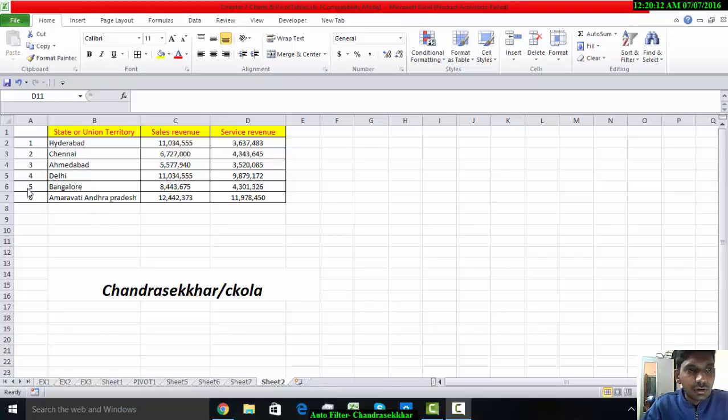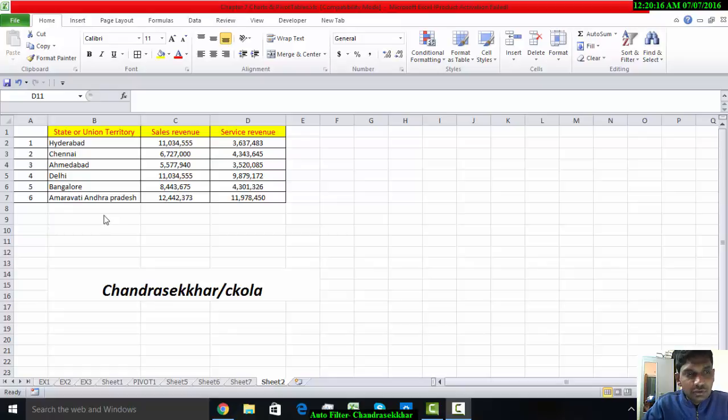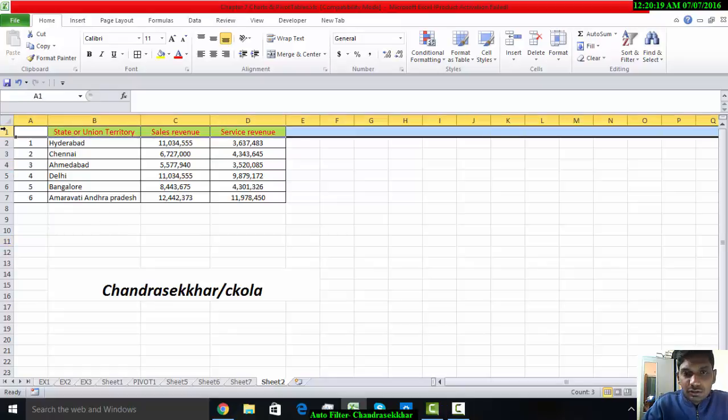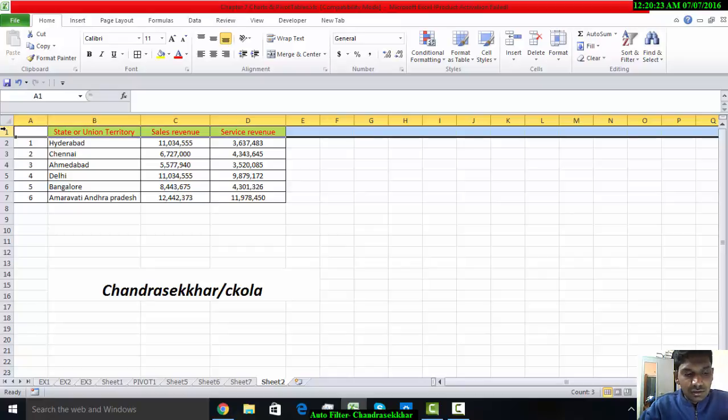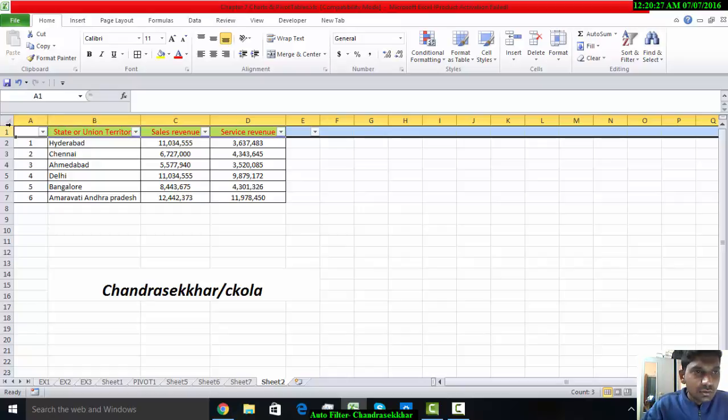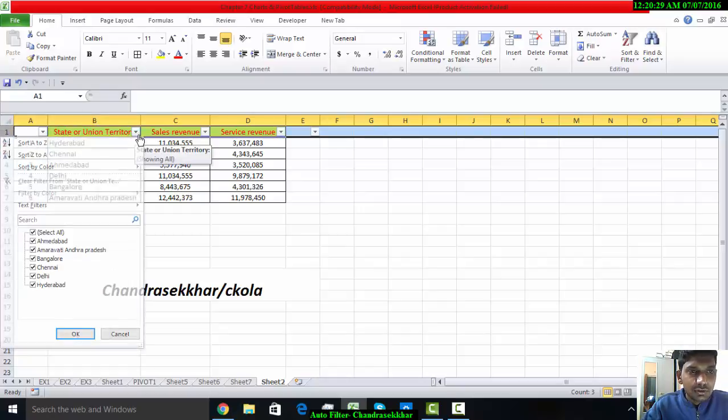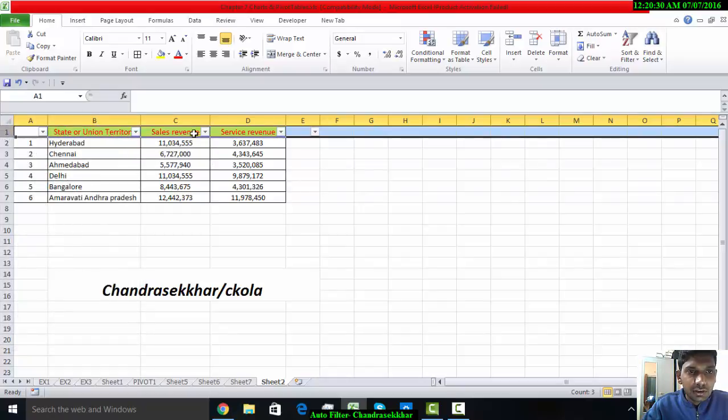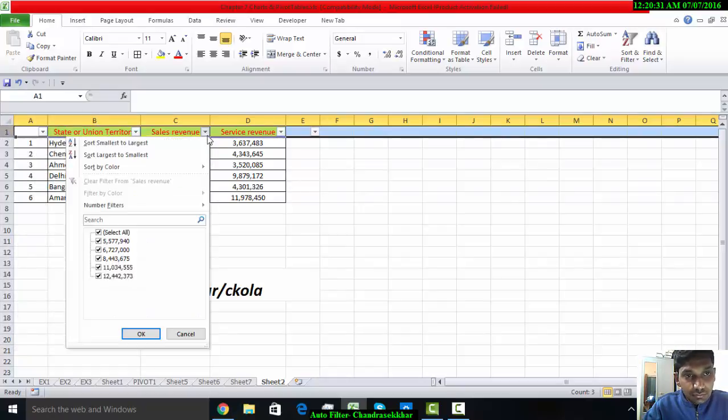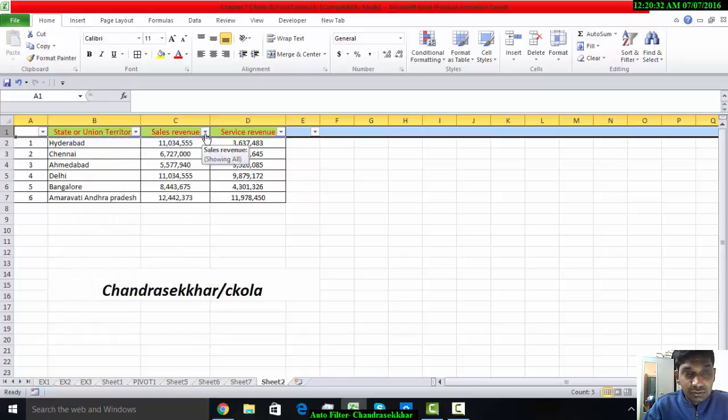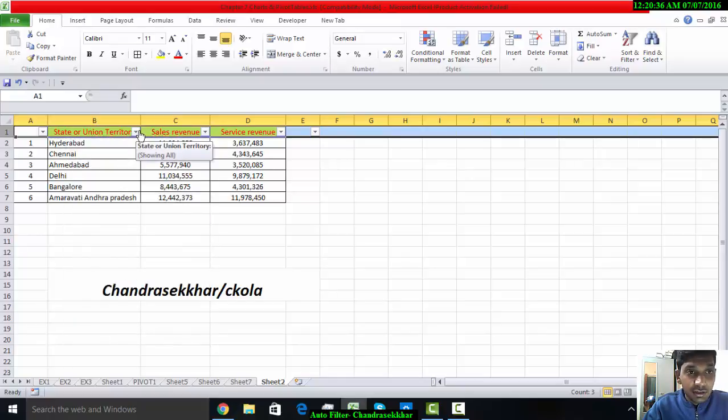Hey all, in this tutorial we are going to see how to use the AutoFilter and how to sort the data. First, to apply the AutoFilter, the shortcut key is Ctrl+Shift+L. You can see now the AutoFilter option over here. AutoFilter is one of the best features in Excel to sort out the data and filter the data.